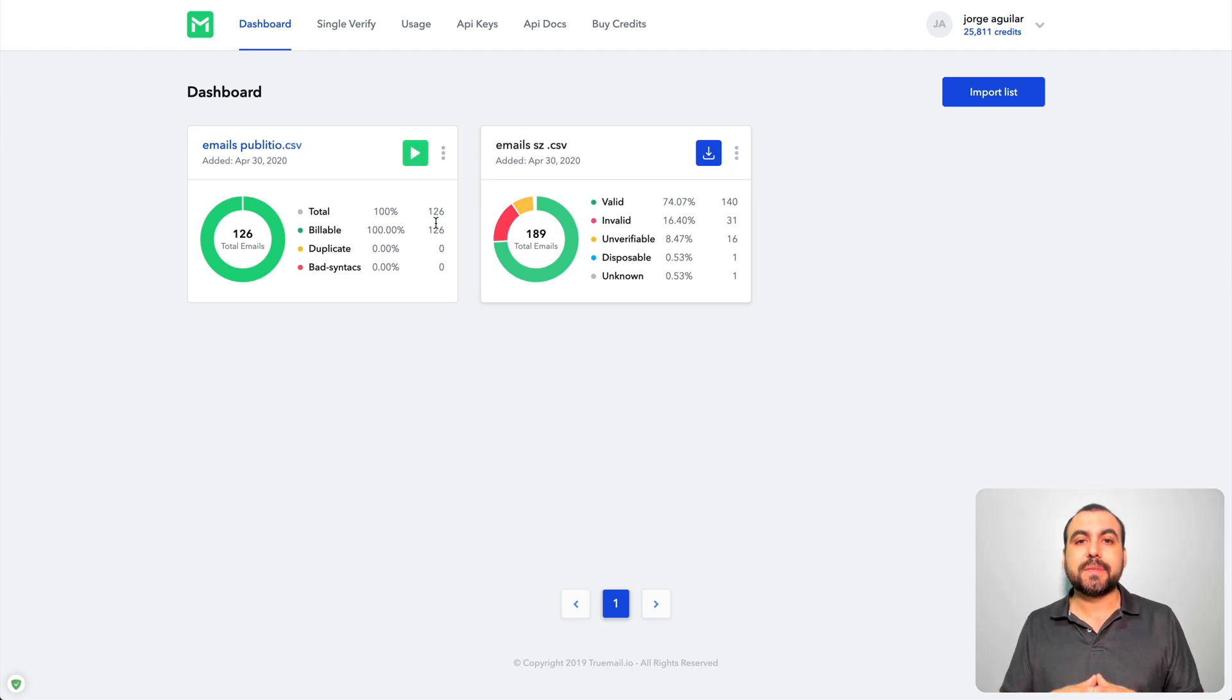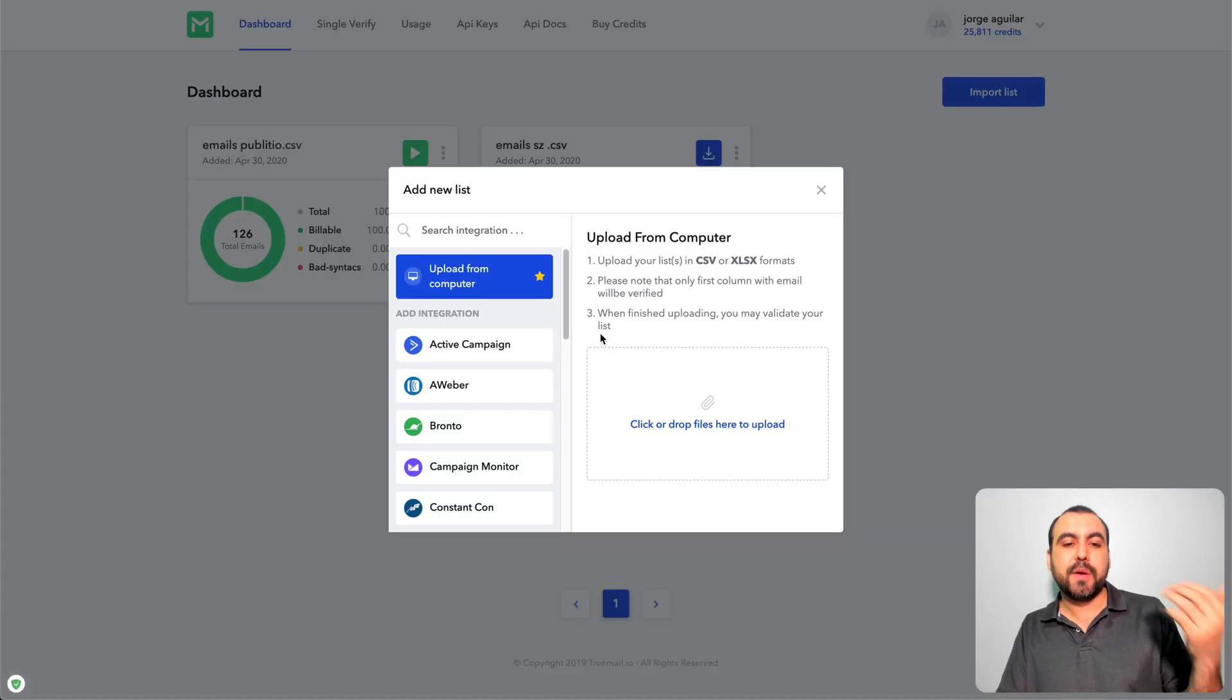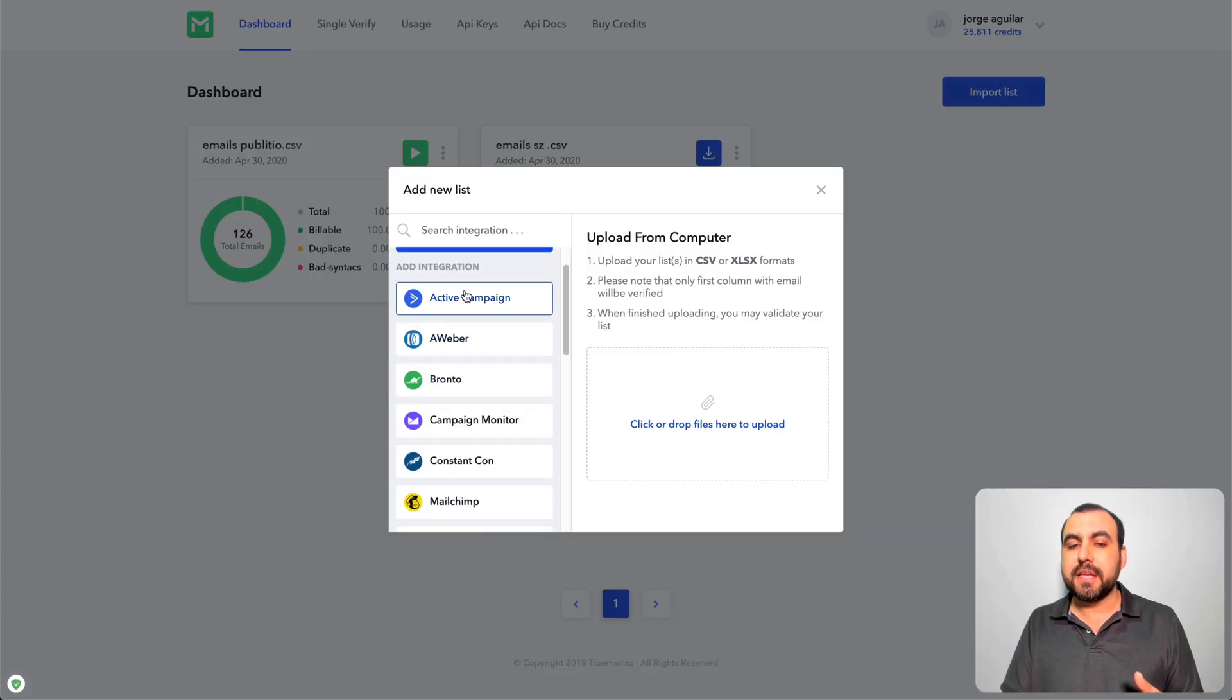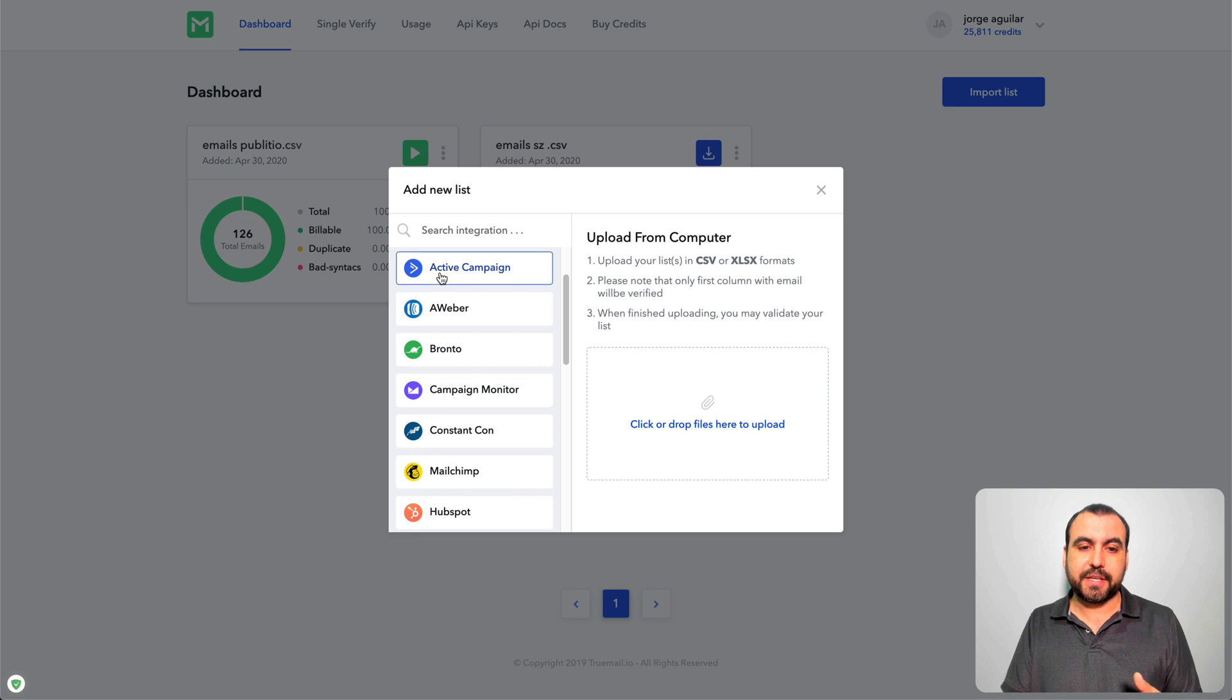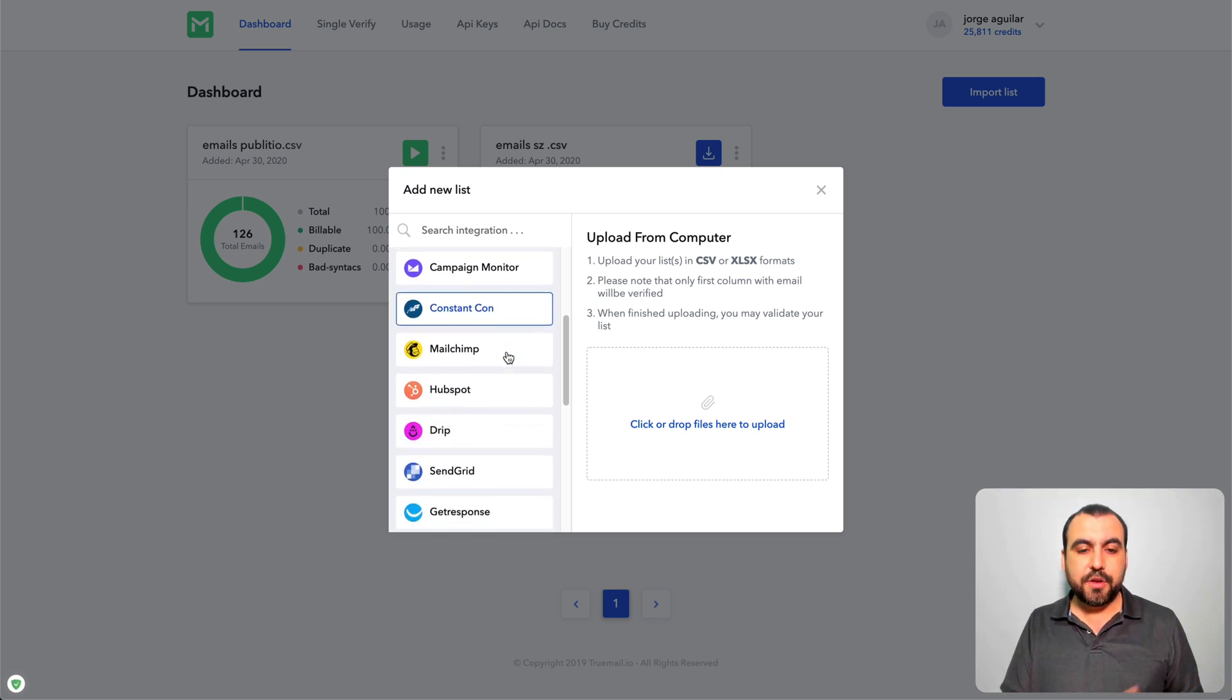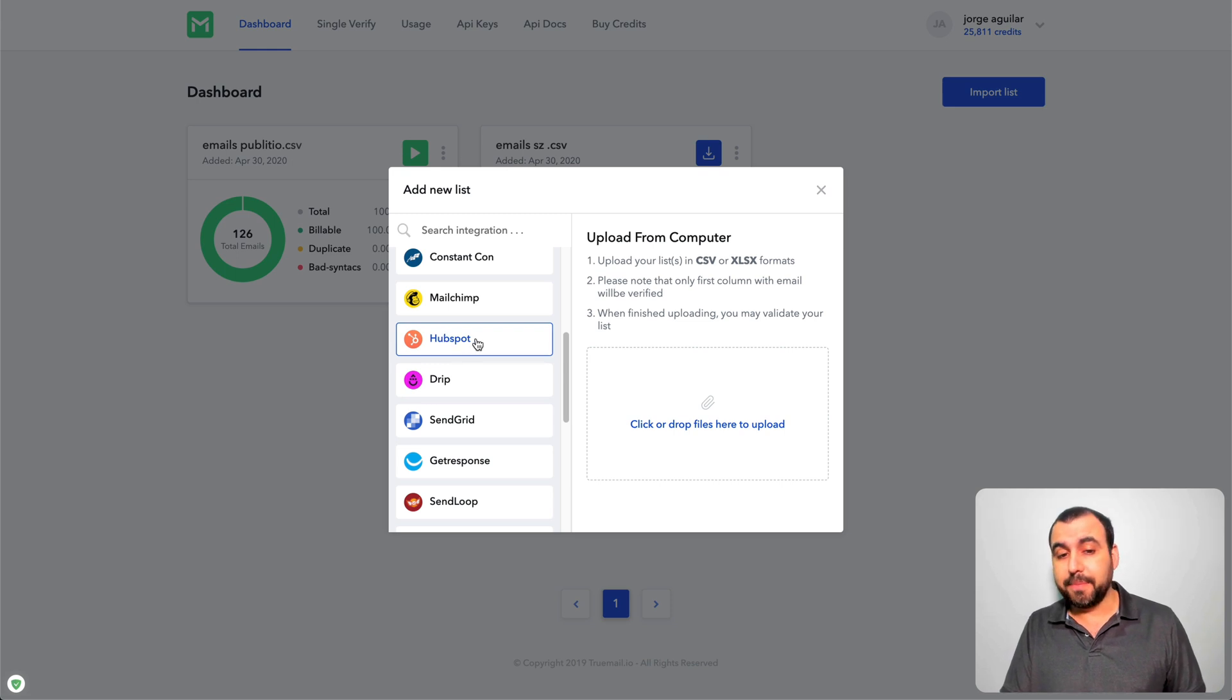Now you can import lists by CSV or Excel and you have other import options through the direct campaigns manager. So you got ActiveCampaign, Aweber, Bronto, you got all these available, MailChimp super popular, HubSpot, I mean that's one of the most popular ones.